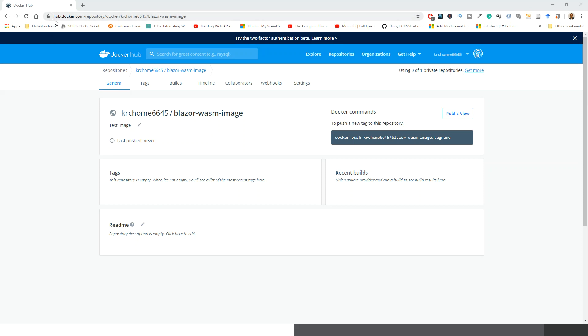Navigate to hub.docker.com and log in with my Docker ID krcm6645. If you don't have a Docker ID, you can create one by signing up. I have also created a repository; I can show this step once again.